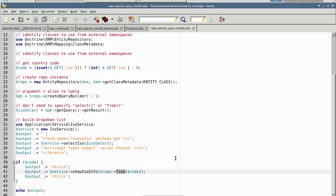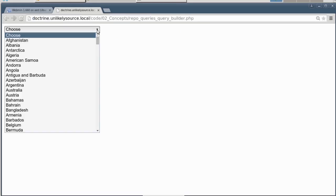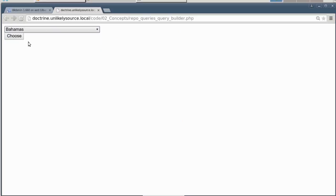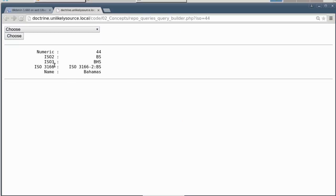Let's go ahead now and run this example. So as you can see, we have a dropdown list of countries. Once we choose the country, we get information on that specific country, in this example using the query builder.